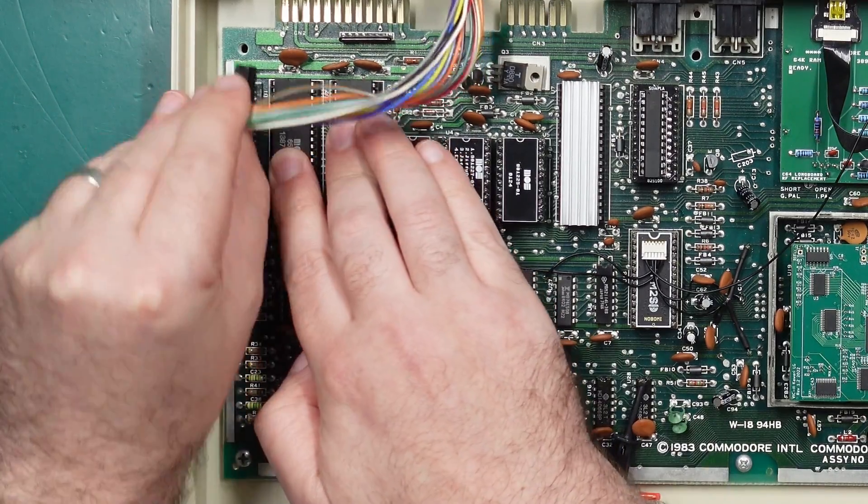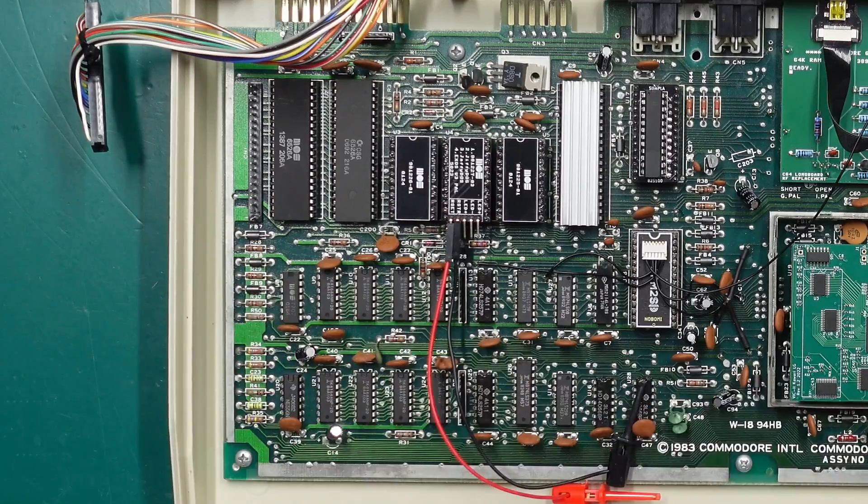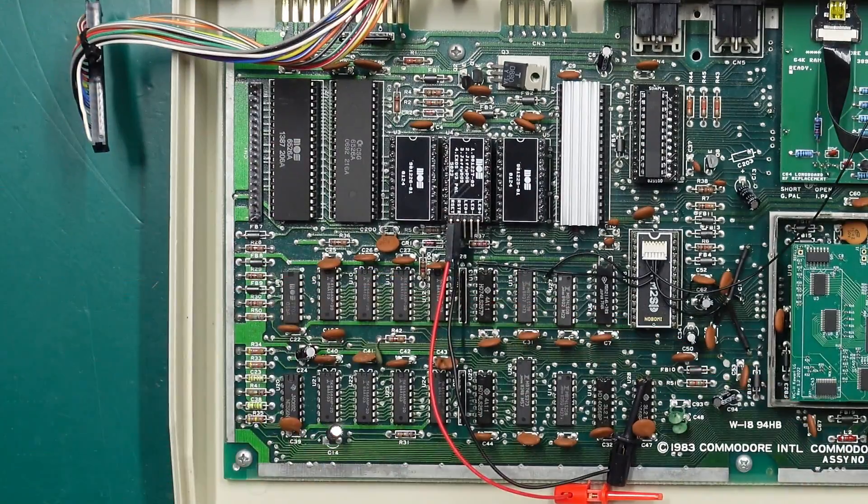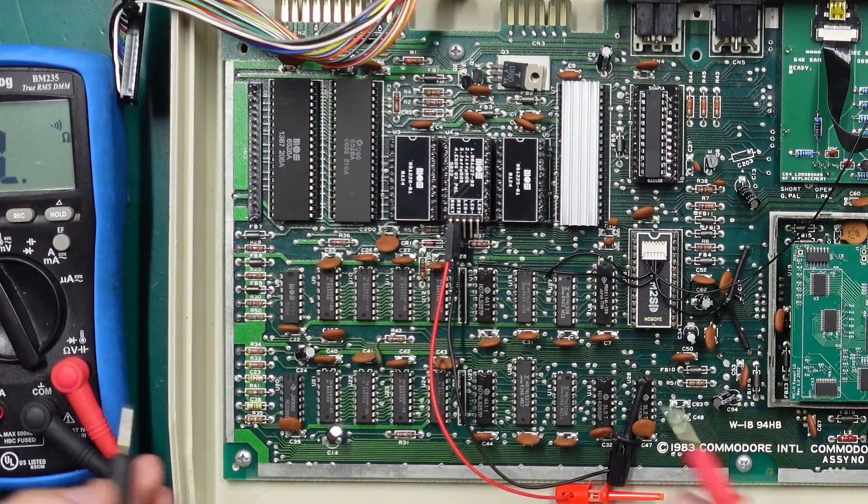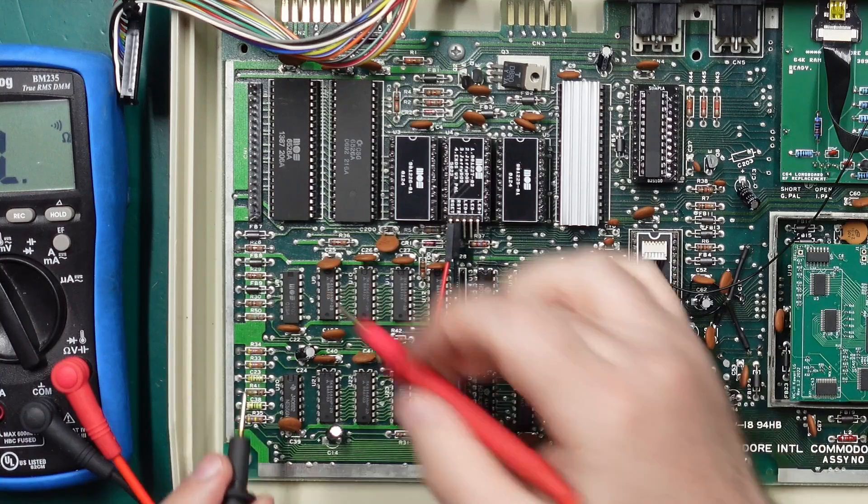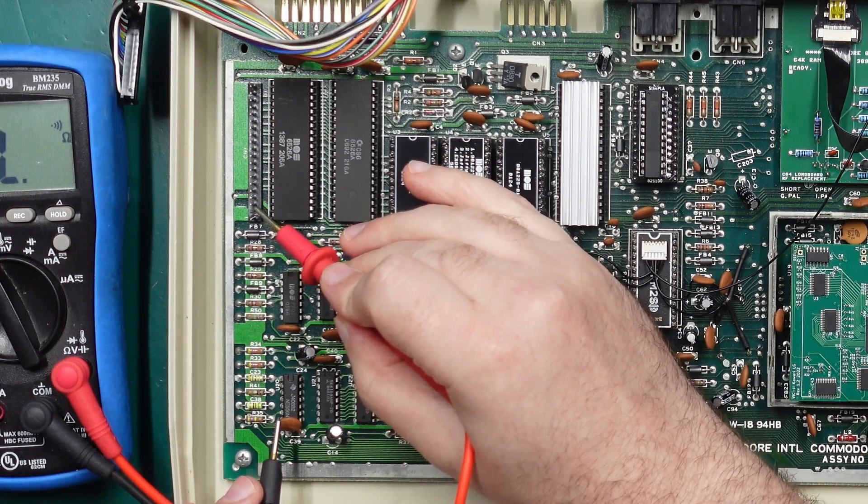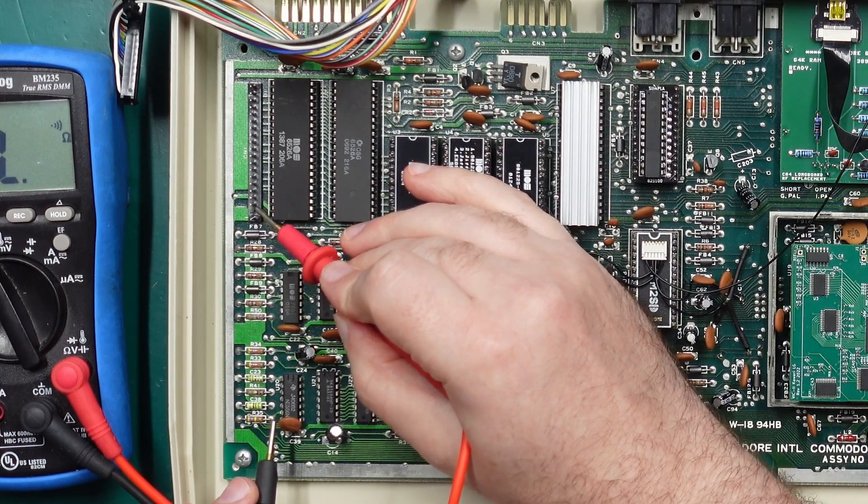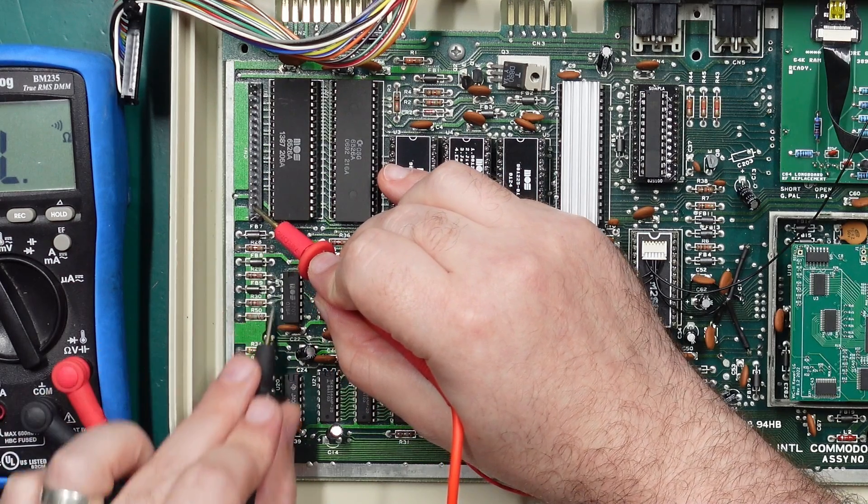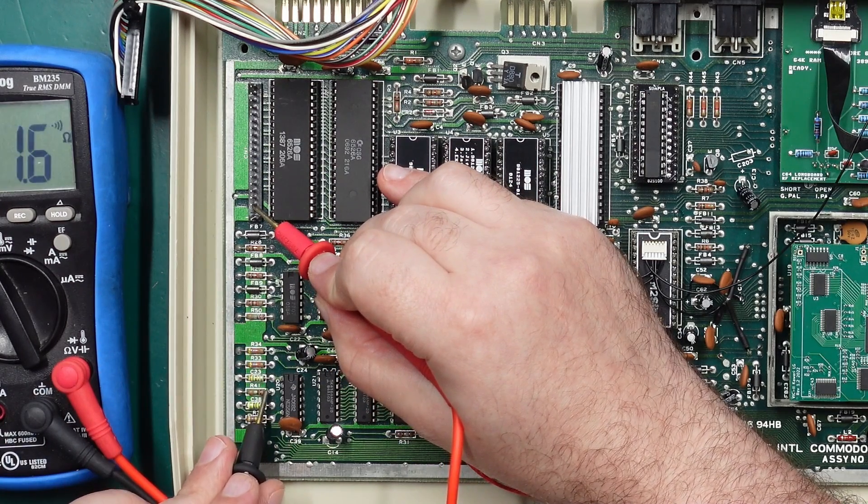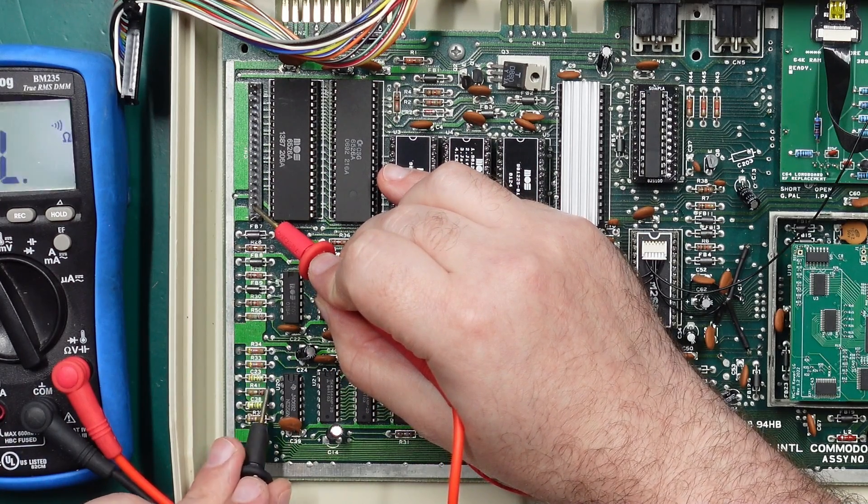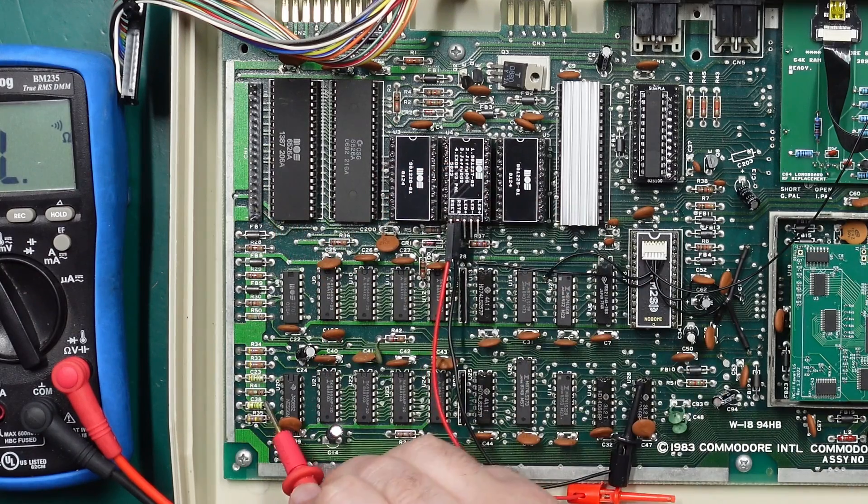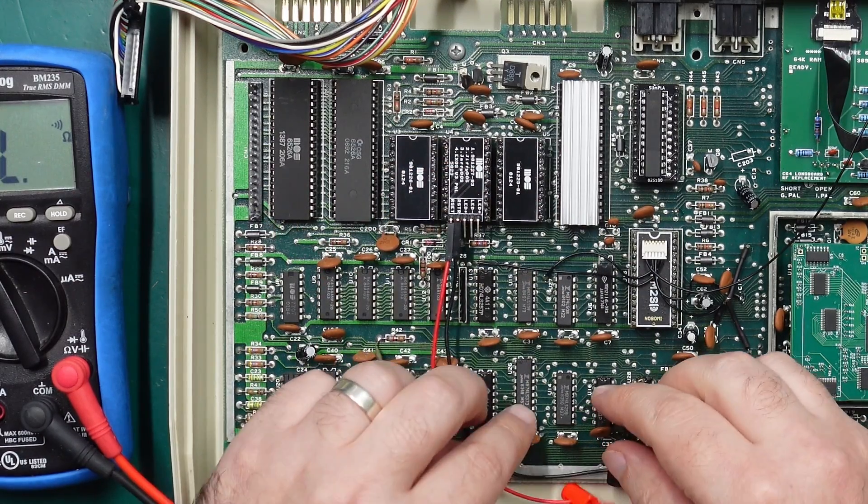If you're wondering where to find these signals, an easy way to do it is just to grab a multimeter, set it to continuity, obviously have the machine powered off. The third pin on the keyboard connector next to the notch is the restore line. You can pretty much go around the board.